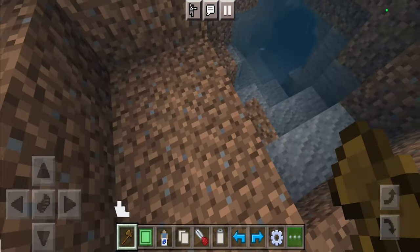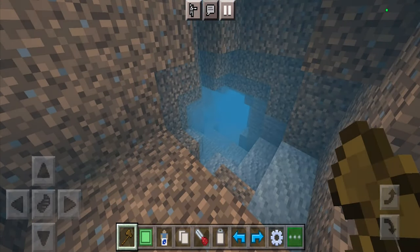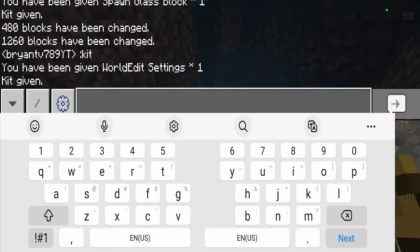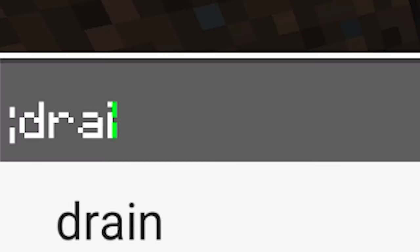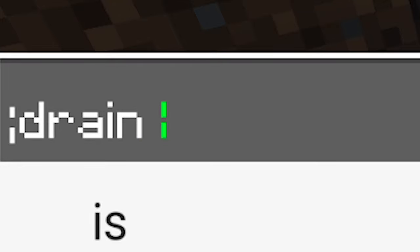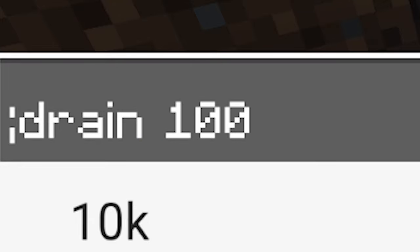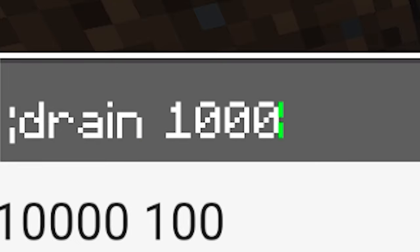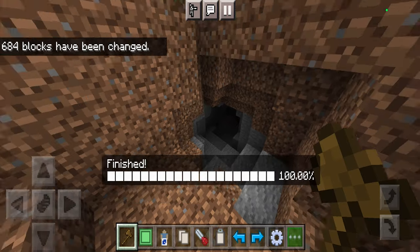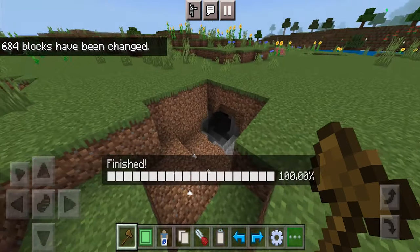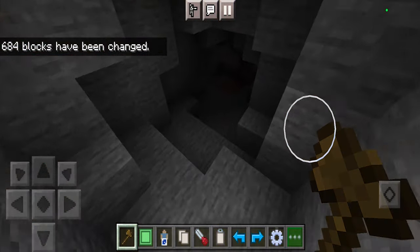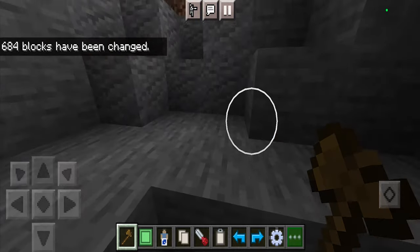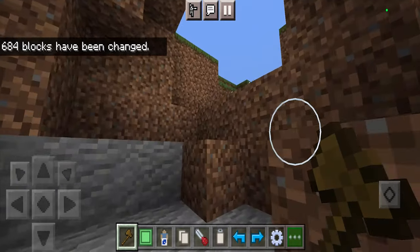Another really useful feature is that you can drain out a significant amount of water. Put yourself in some water, then type a semicolon followed by 'drain' and then the number of blocks you want to clear. As you can tell, it is going to get rid of all the water — completely cleared and nice and empty.